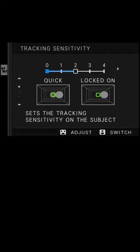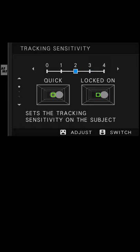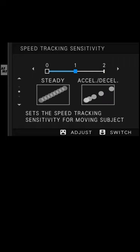If you press the d-pad down or the joystick down, we go to speed tracking. This is how quick the camera will focus on the new object when it's been detected.